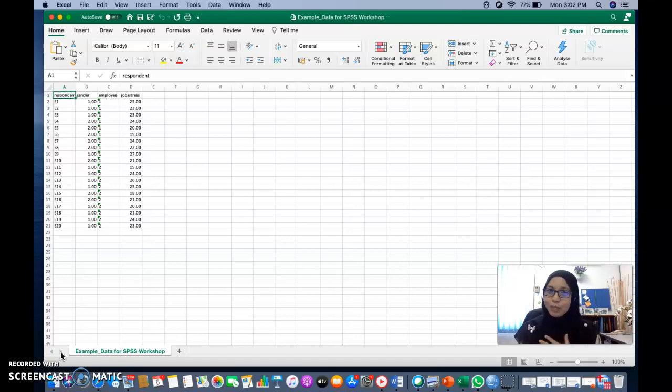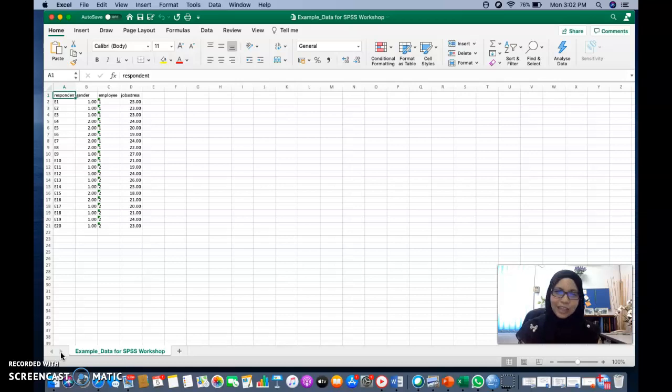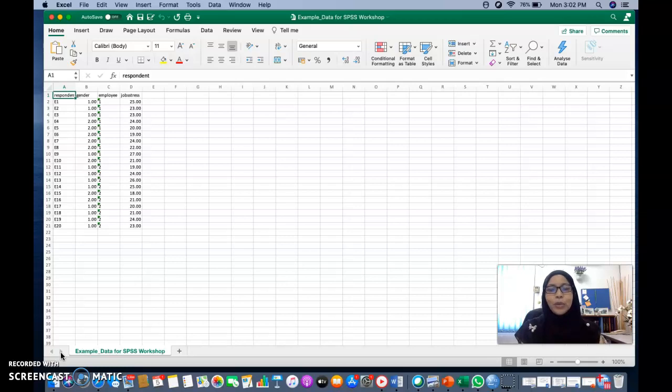So it's me, Dr. Ija. I'm going to guide you throughout the lecture. So let's say you already have your Excel file, which you have keyed in all the data in the Excel file.